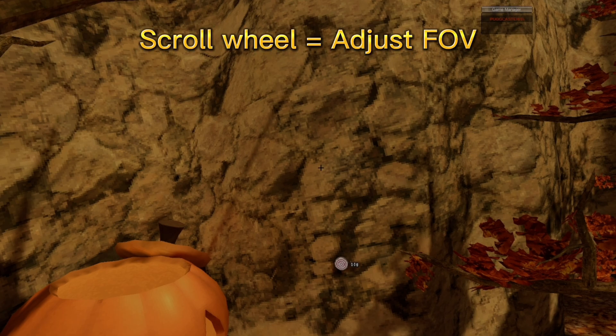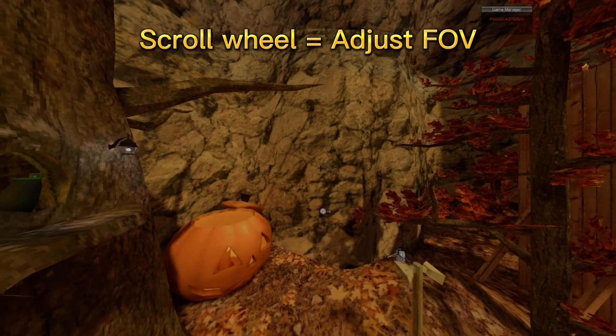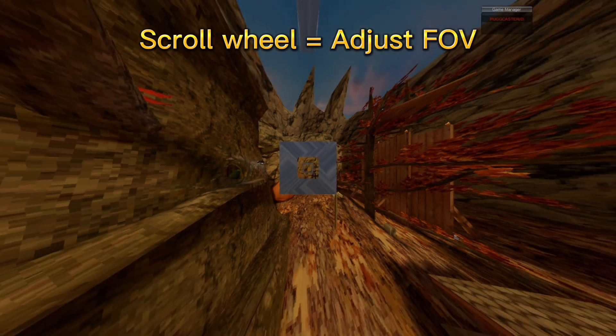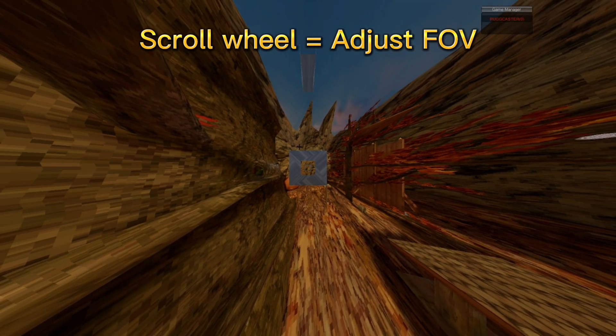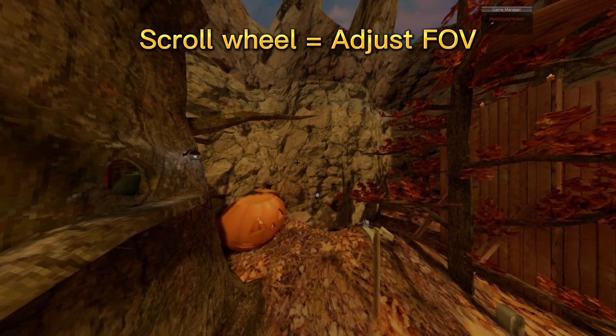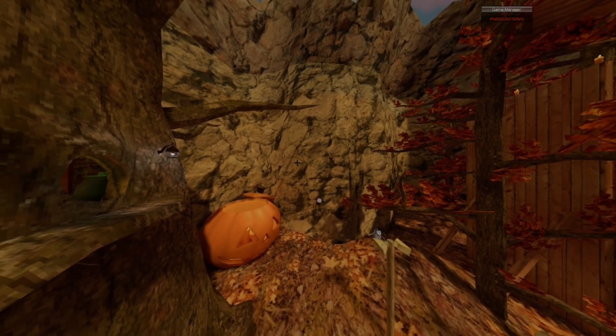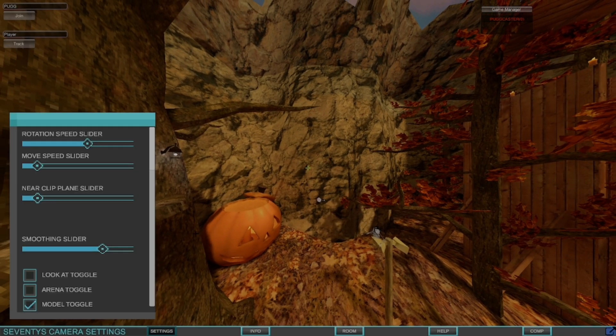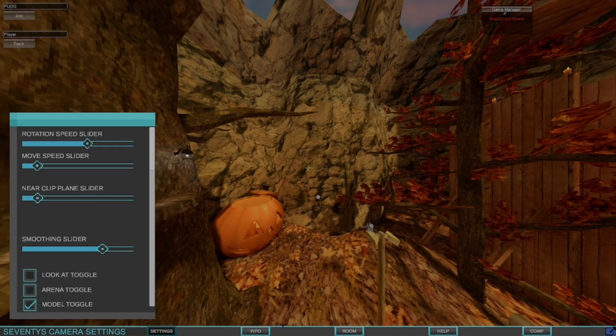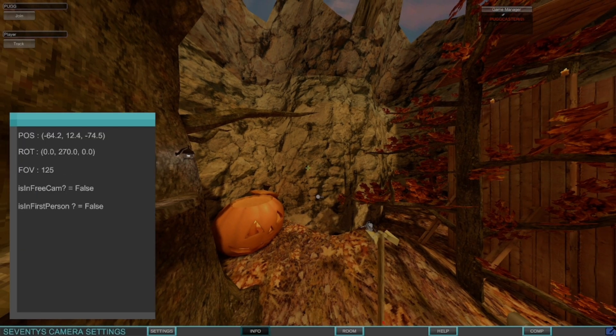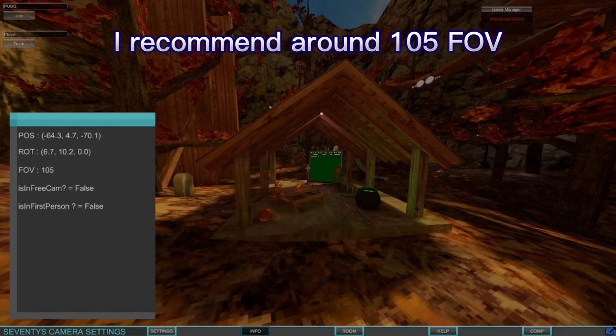And now together for FOV, you just want to use the scroll wheel. If you put on too much, it becomes kind of weird like this. I don't recommend it have on too much. I normally have it with 105 looks good.